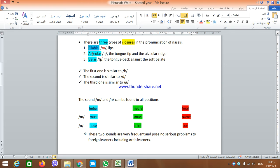The second type of closure is an alveolar closure. It happens between the tip of the tongue and the alveolar ridge. In the pronunciation of N, which is the second nasal sound, the tip of the tongue is raised and touches the alveolar ridge — the area immediately behind the upper front teeth. In this case, we have an alveolar closure. The soft palate is lowered, and the air can go out through the nose. You can feel that the tip of the tongue is raised and becomes in touch with the alveolar ridge.